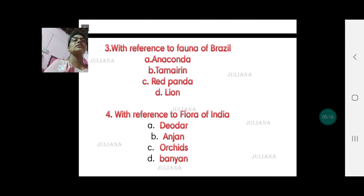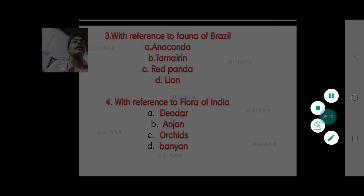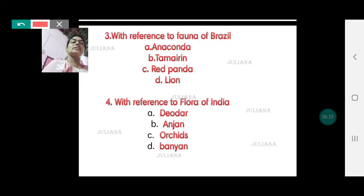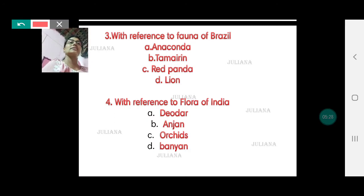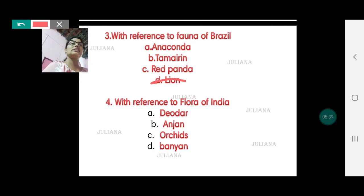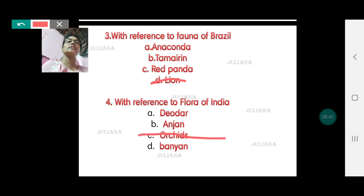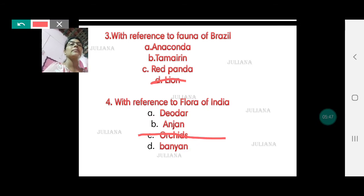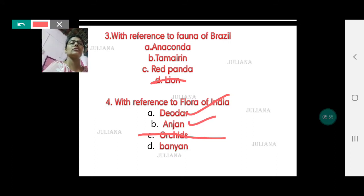With reference to fauna of Brazil — do they have anacondas? Yes. The golden lion tamarin? Yes. Red pandas? Yes, a variety of pandas are there. They do not have lion, so the odd one is lion. With reference to flora of India — do we have deodar plants? Yes. Do we have anjan? Yes. Do we have orchids? We don't have orchids — though orchids are grown in India in some regions, they are not native to our land. Banyan trees are also found. Anjan trees are also found in India, deciduous type.